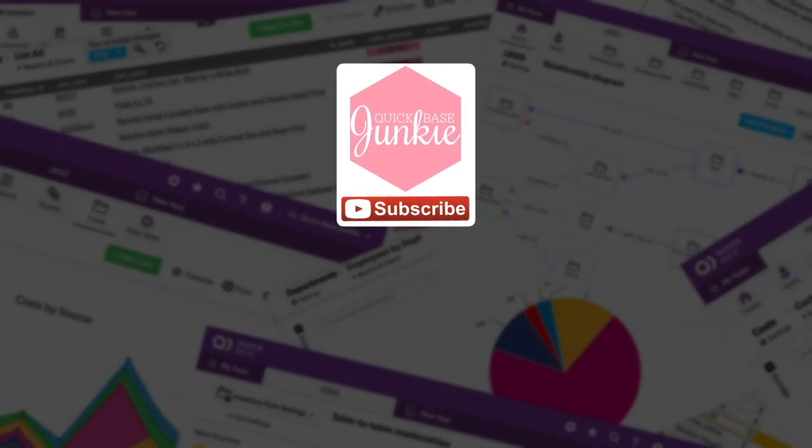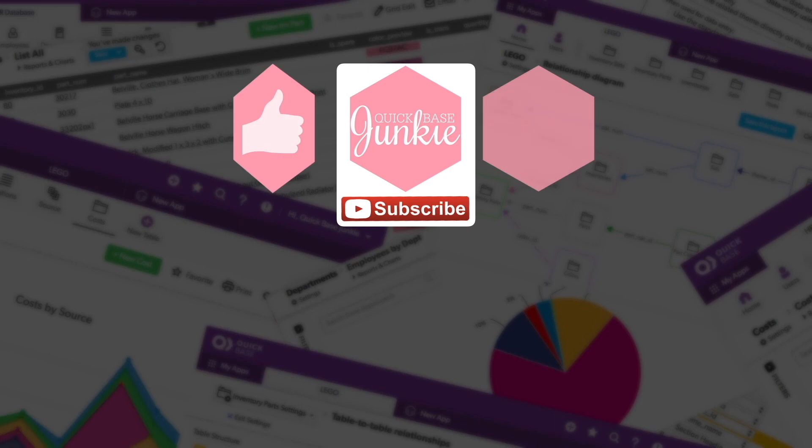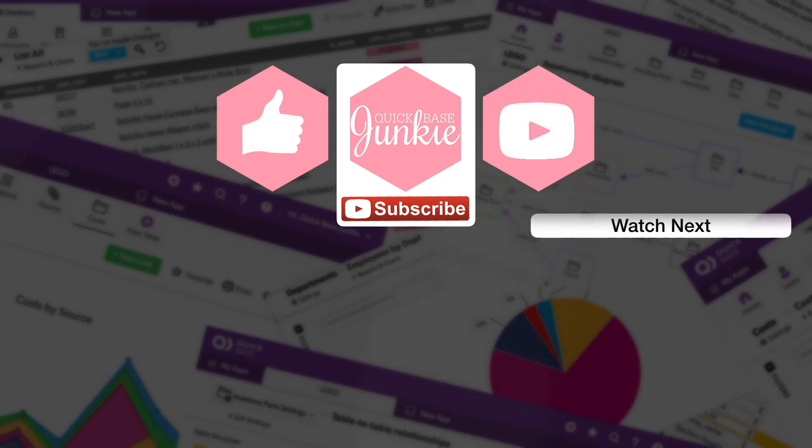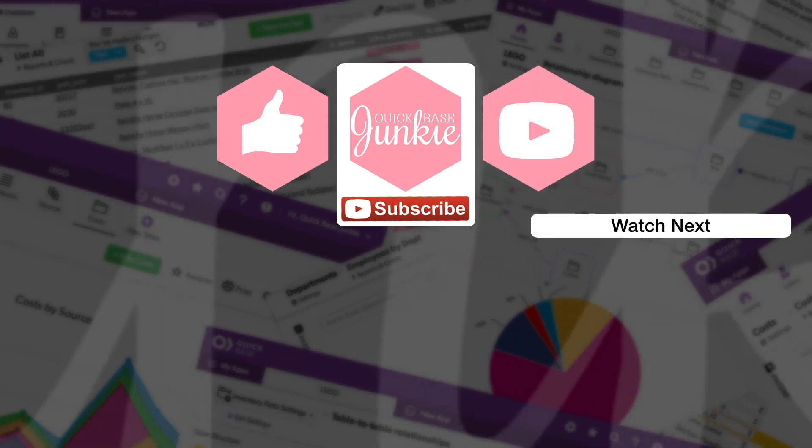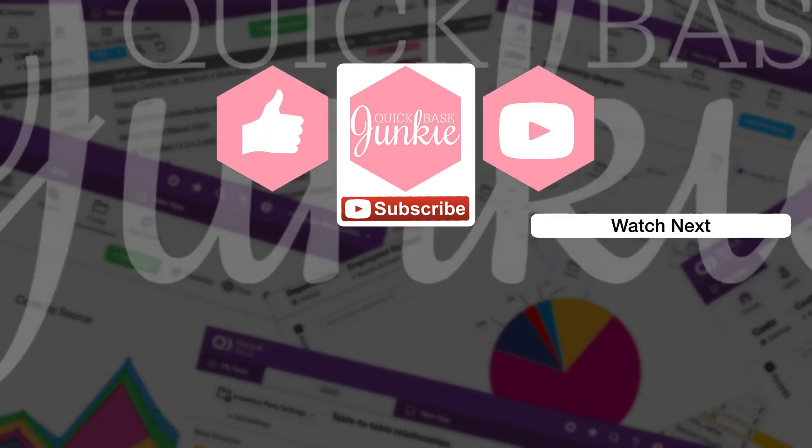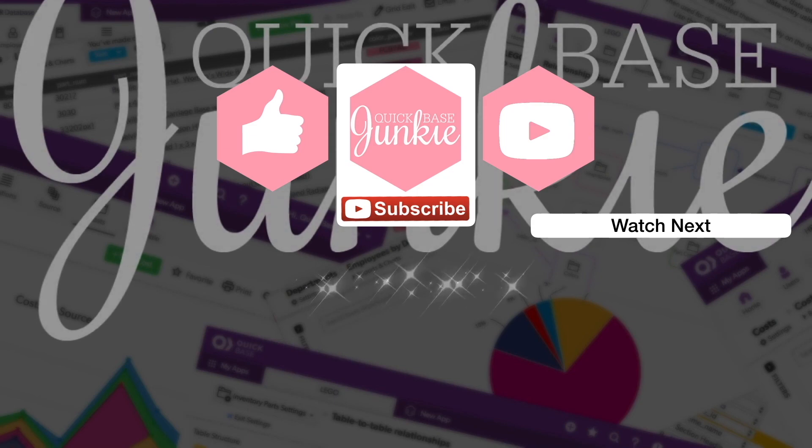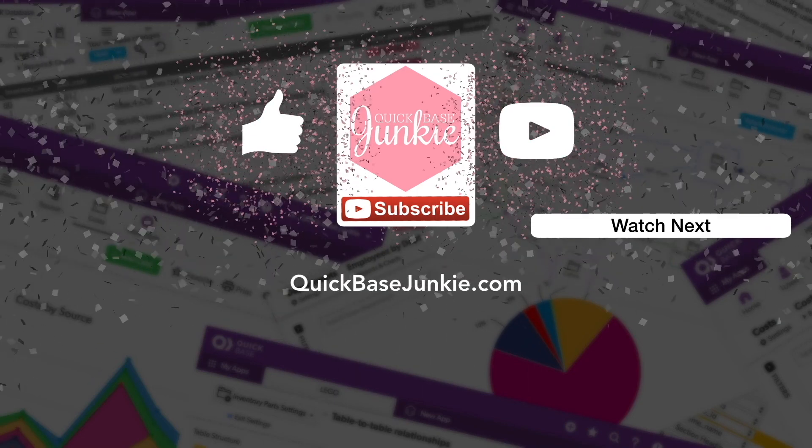If you learned something new, please like this video and to get your regular QuickBase Junkie fix, subscribe to QuickBase Junkie on YouTube or visit QuickBaseJunkie.com.